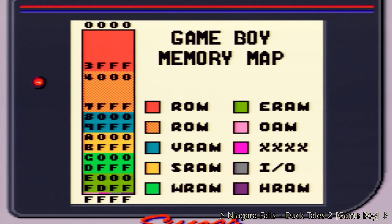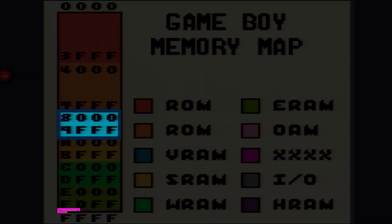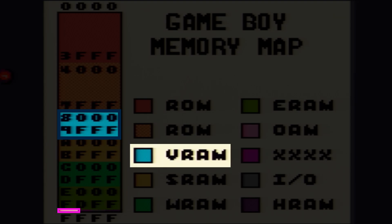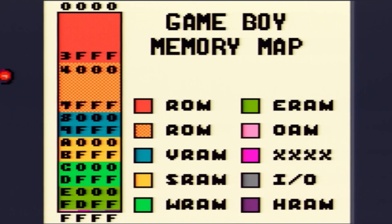This is a map of the Game Boy's memory. This map has quite a lot of information on it, but for today we only need to worry about the teal and pink portions of the map: video RAM, or VRAM, and object attribute memory, or OAM. The rest will be covered in a future video.